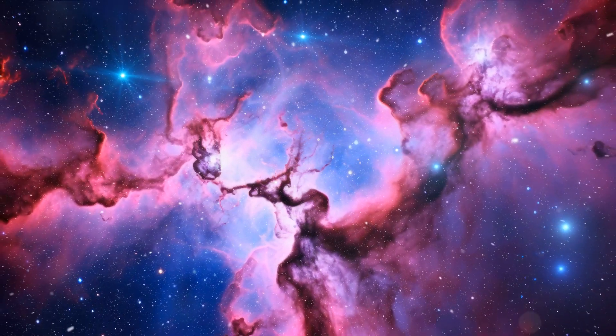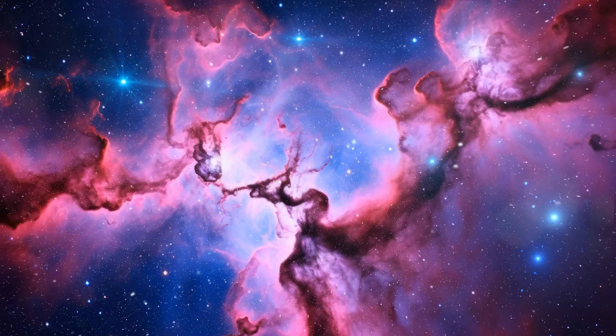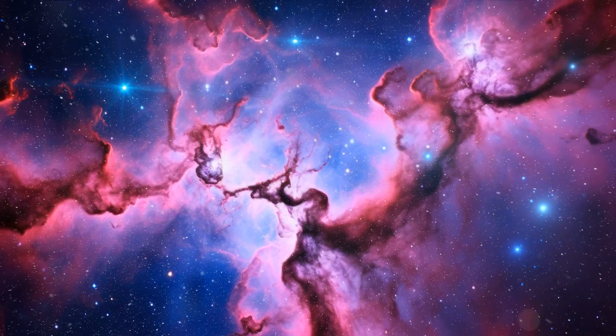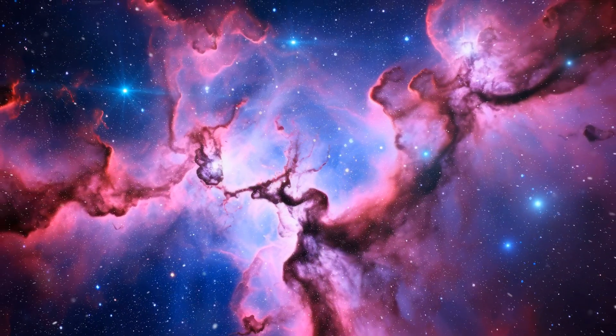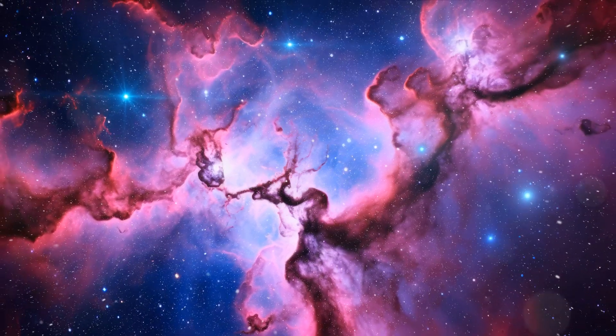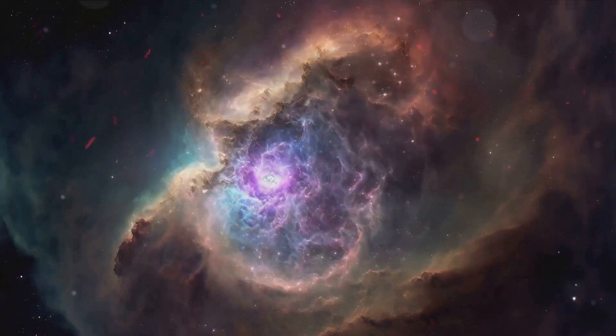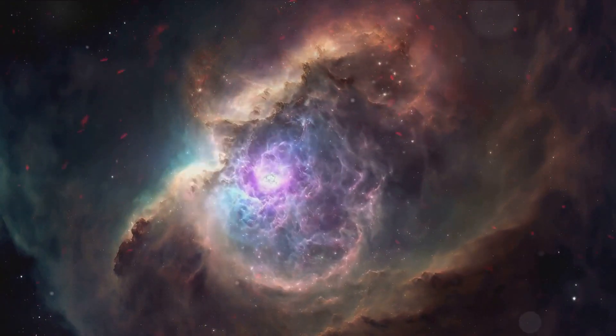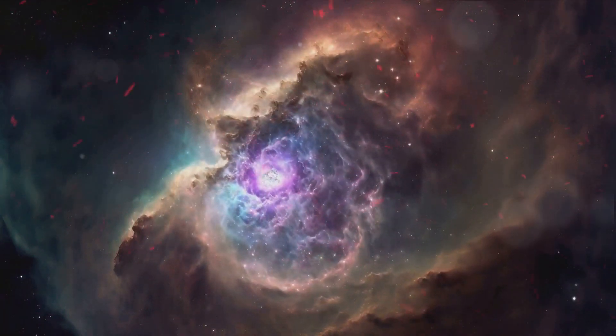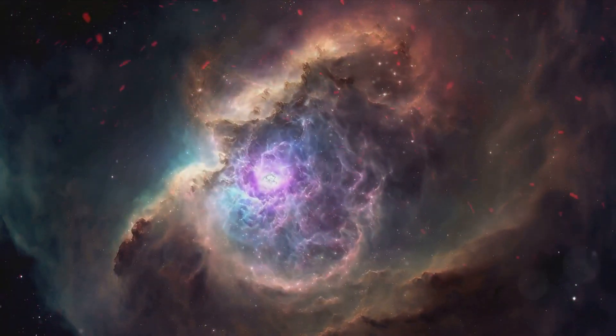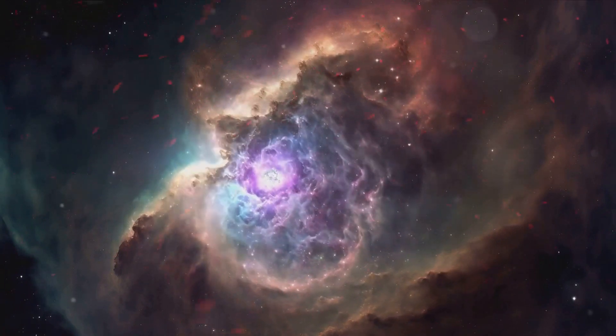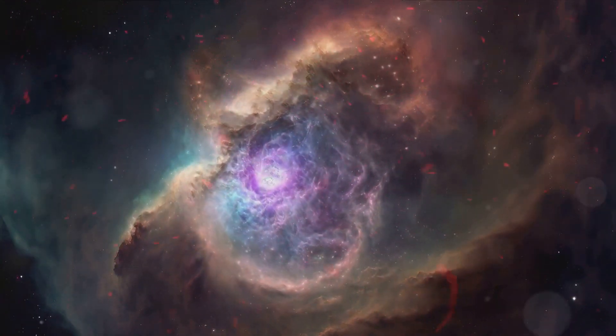These enormous clouds of dust and gas are the very birthplaces of stars, the cradles of celestial life. A nebula is not just a single entity, but a complex, dynamic collection of ionized gases. These gases glow in vibrant colors, creating breathtaking scenes that are the very epitome of cosmic beauty.